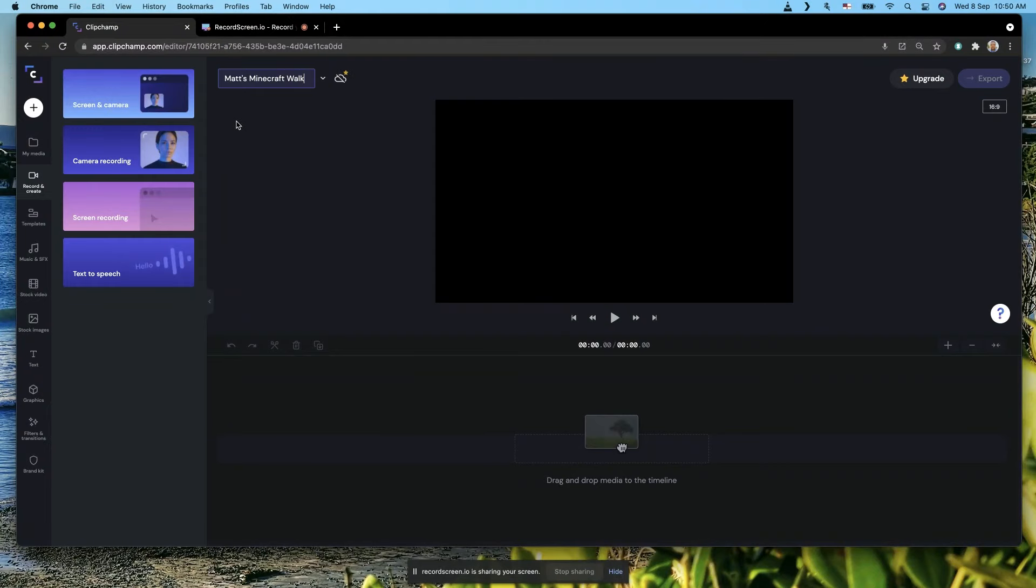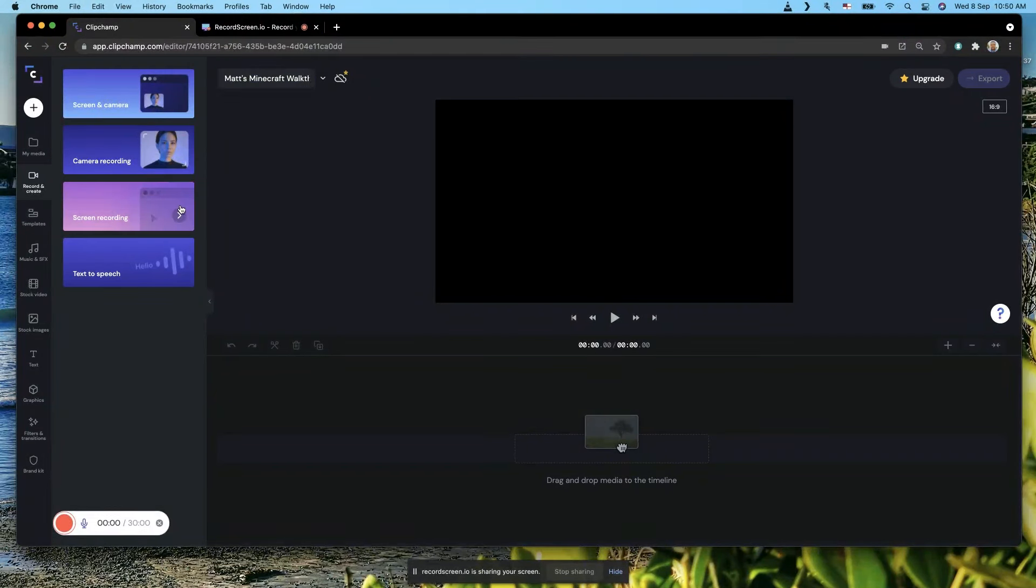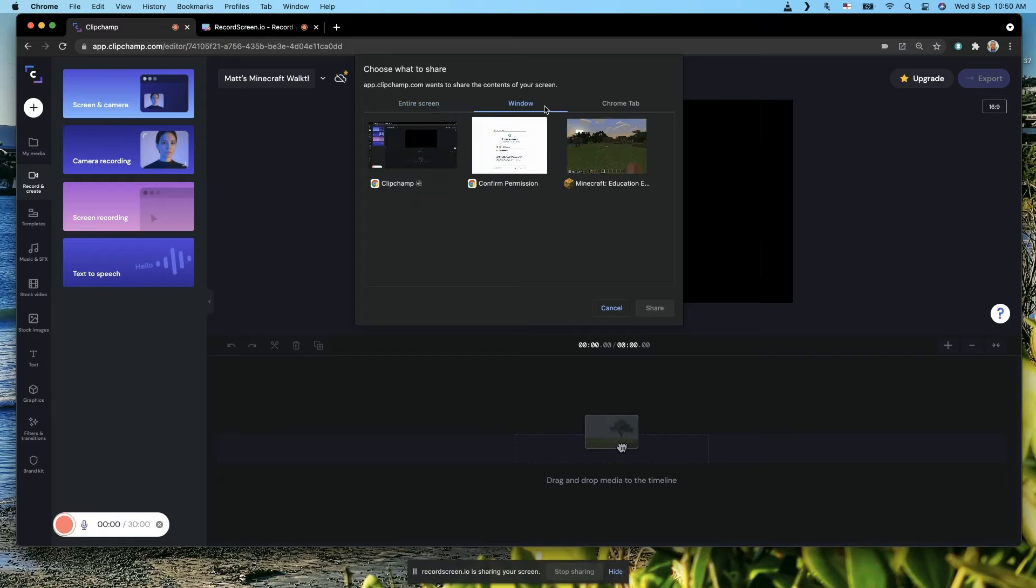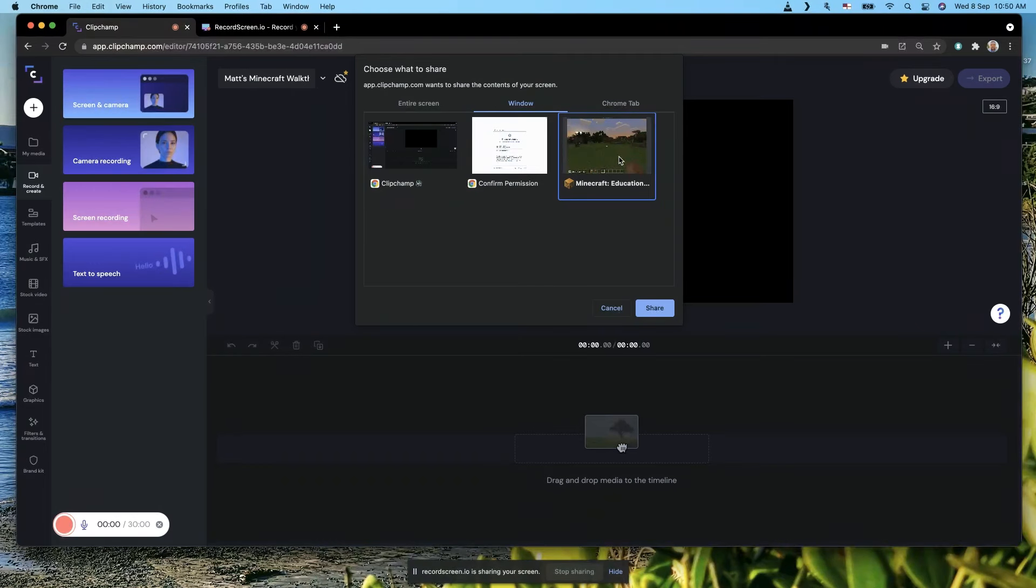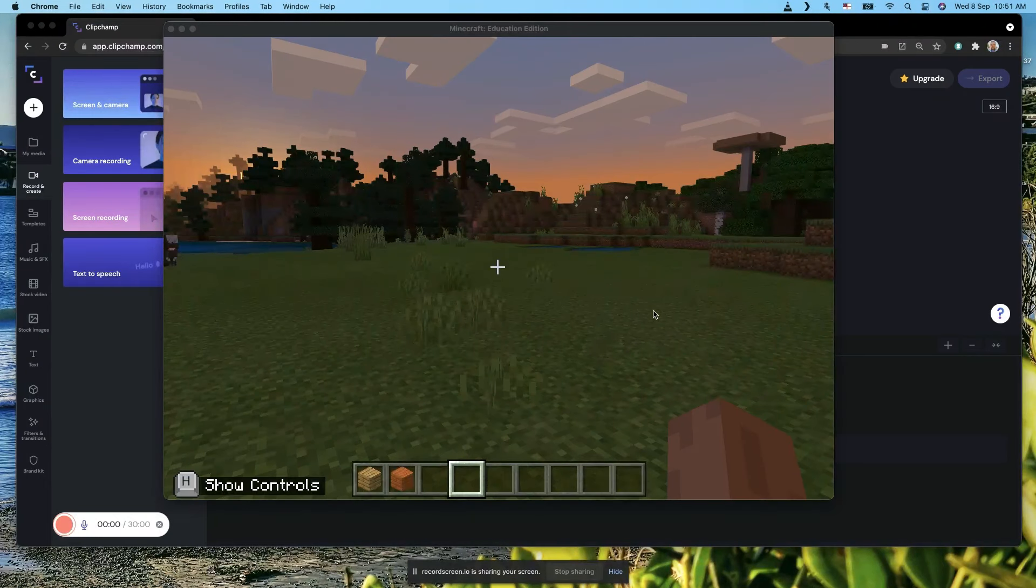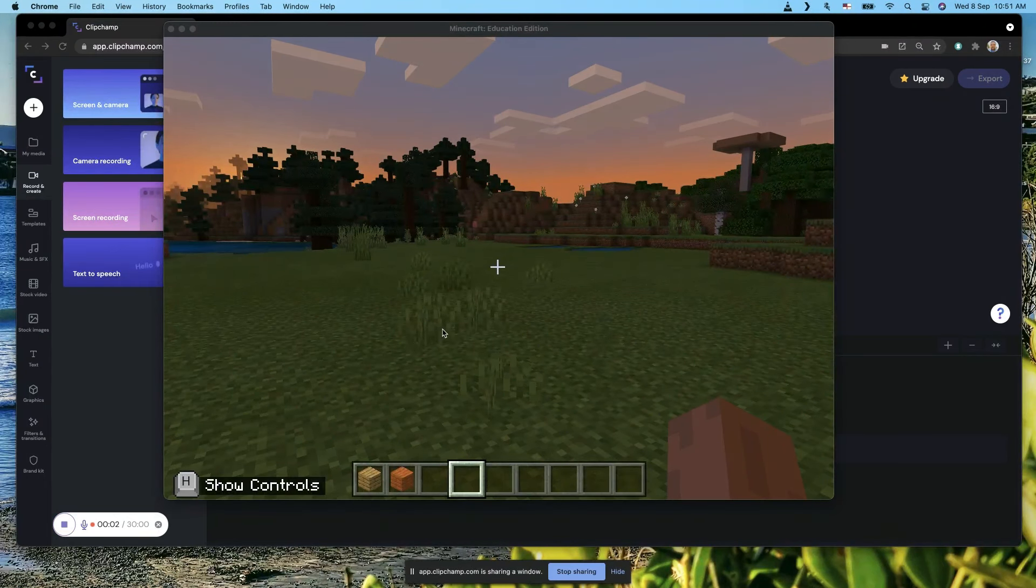Walkthrough. Hit screen recording and then hit this little red button down here. You can actually choose Minecraft as the thing that you want to record. Make sure you've already opened Minecraft and you've got your session already happening in another window, then select it in Clipchamp and hit Share.